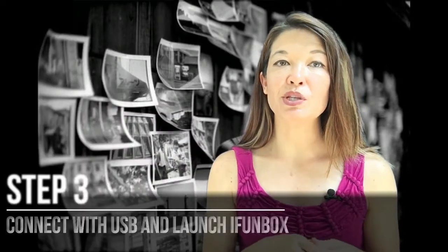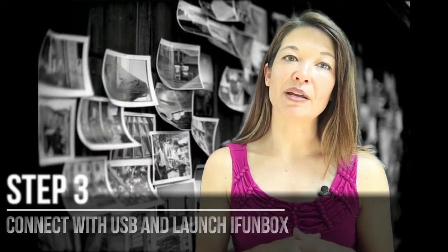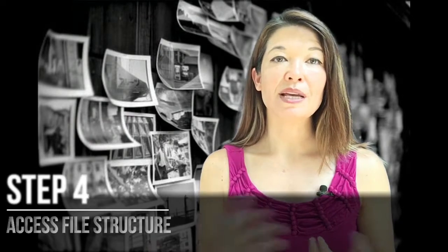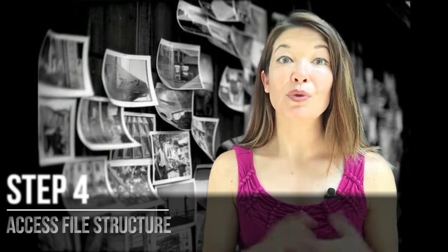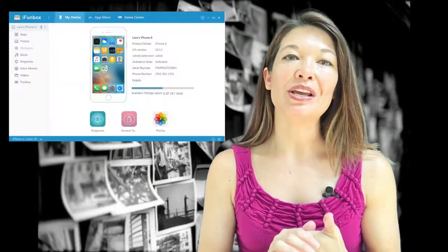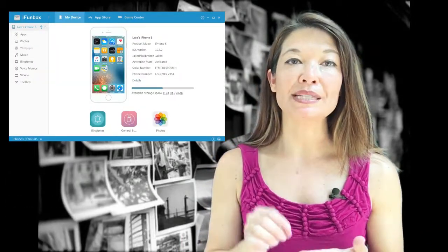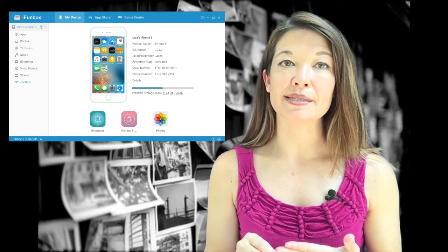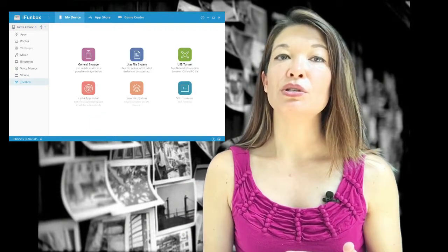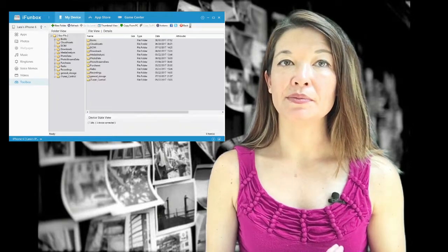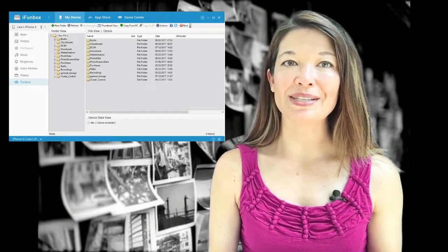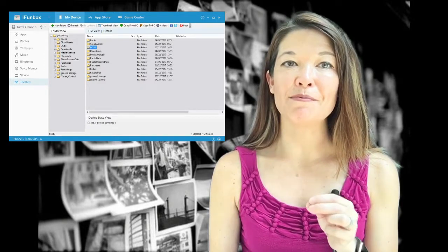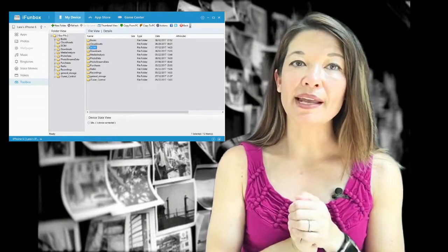Step number three: connect with a USB cord and launch iPhonebox software. Step number four: access the file structure. Now that you are in iPhonebox, choose My Device and then go down to Toolbox. Now select User File System.